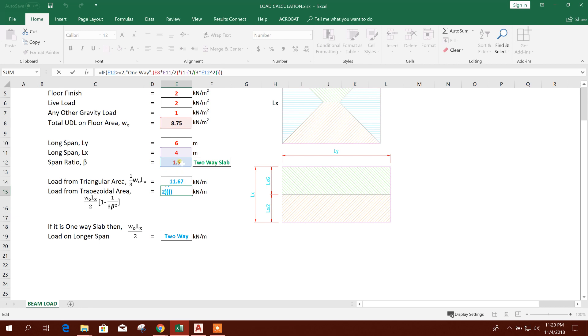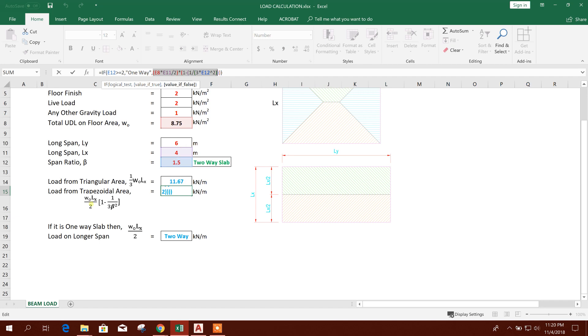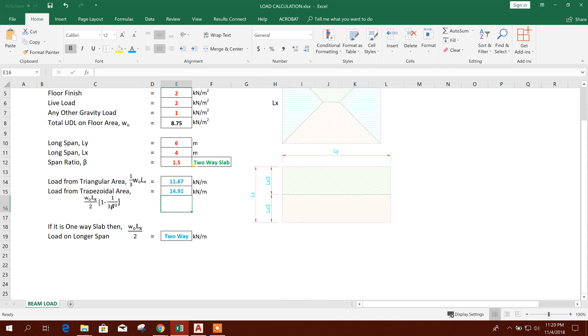And load from trapezoidal area, this is the formula. So I have provided this logic: if this span ratio is greater than or equal to 2, then it will be one-way slab, then there will be no value. And if it is not one-way, that means two-way slab, for two-way slab it will solve this equation. Same this one: w0 lx by 2 into 1 minus 1 by 3 beta square. This one. So it is coming 14.91 kilonewton per meter.